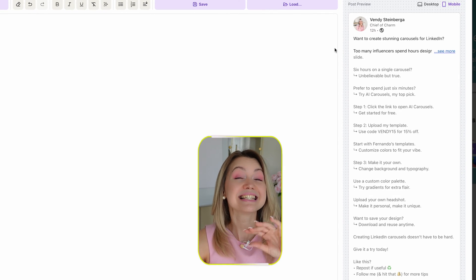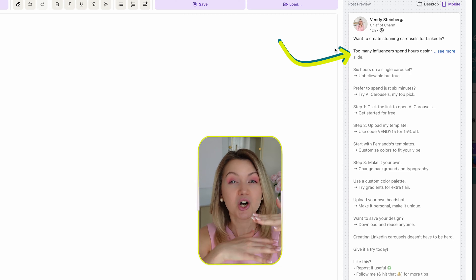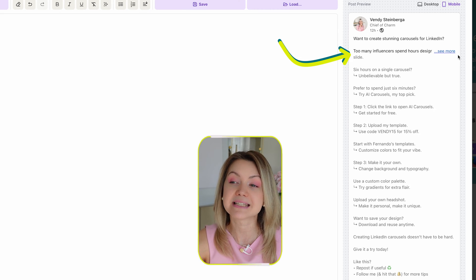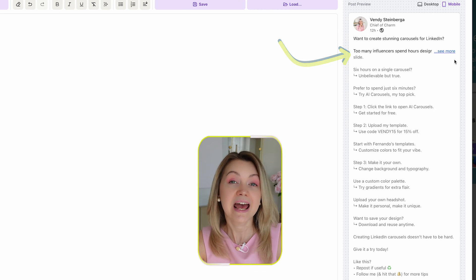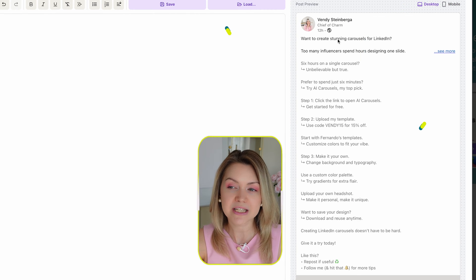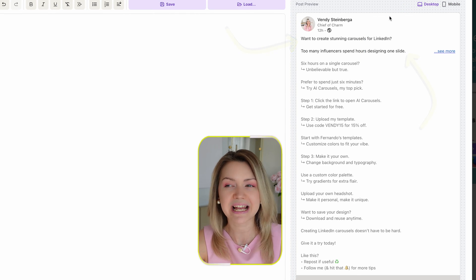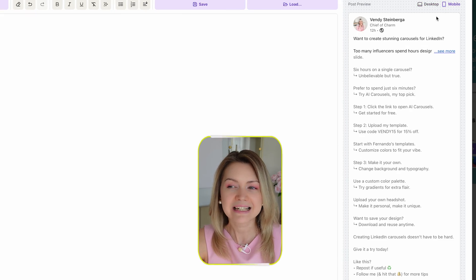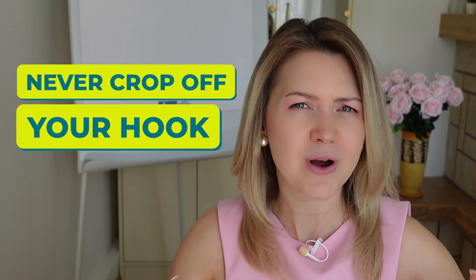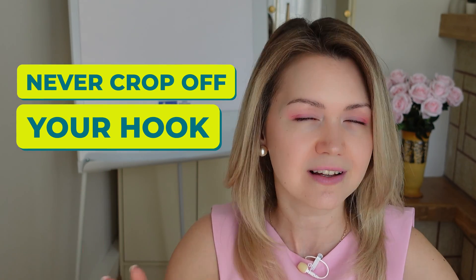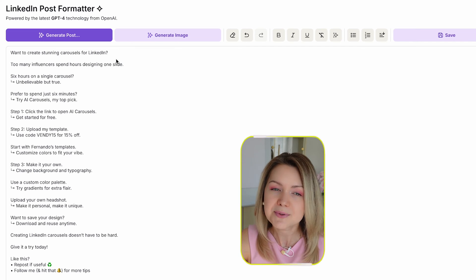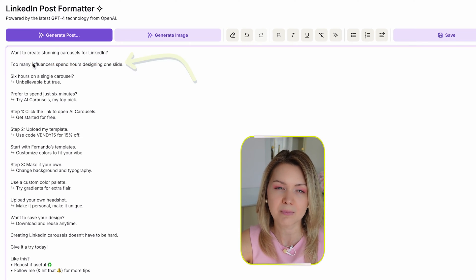Here is the second version of our post. The hook is always the part that shows up above the 'See More' button. On desktop, these two hook lines look great. However, on mobile, the second line is cropped off — and you never want to crop off your hook, which is literally 90% of your post's performance. So I would absolutely be shortening this line.